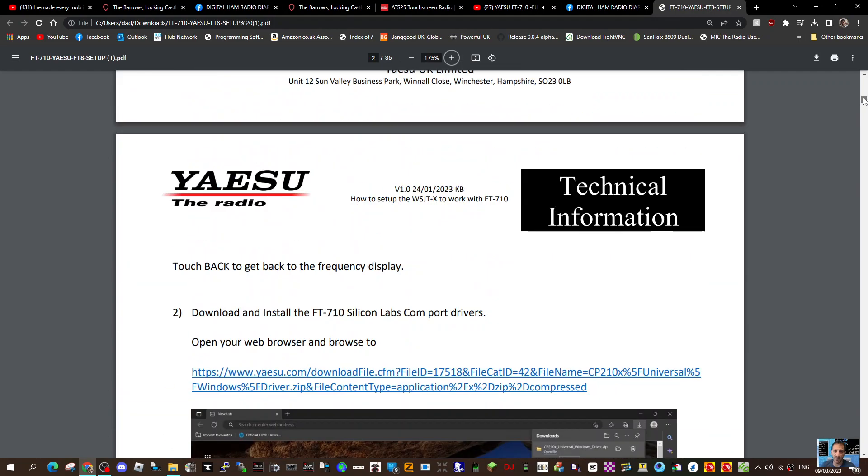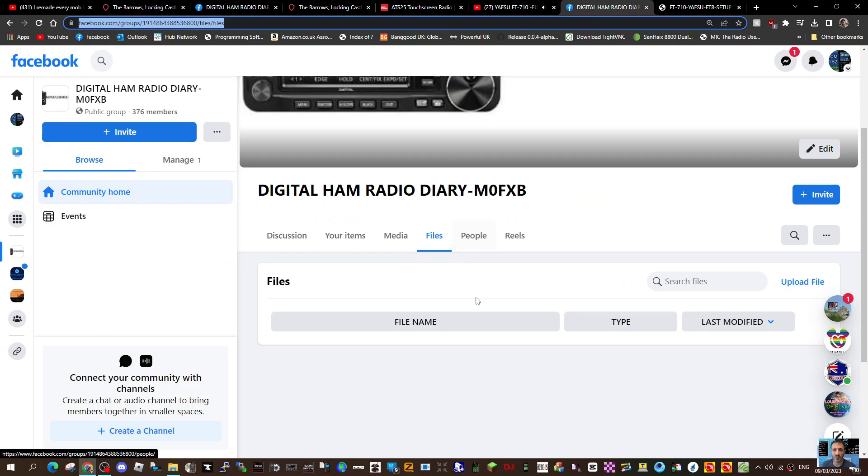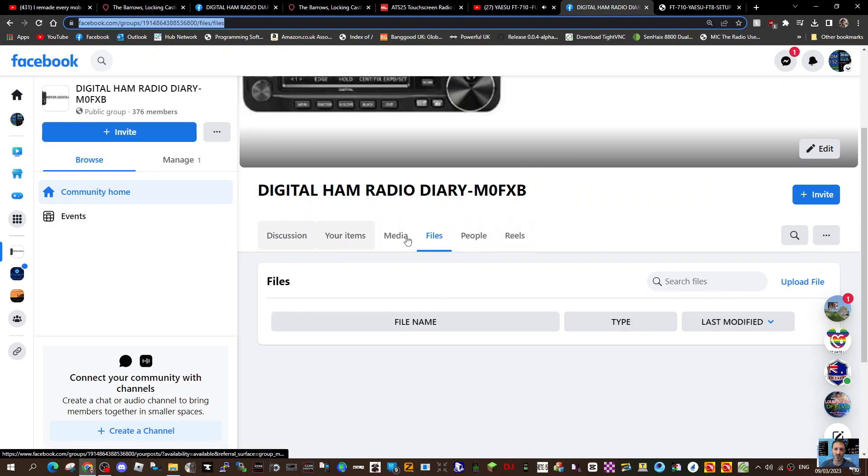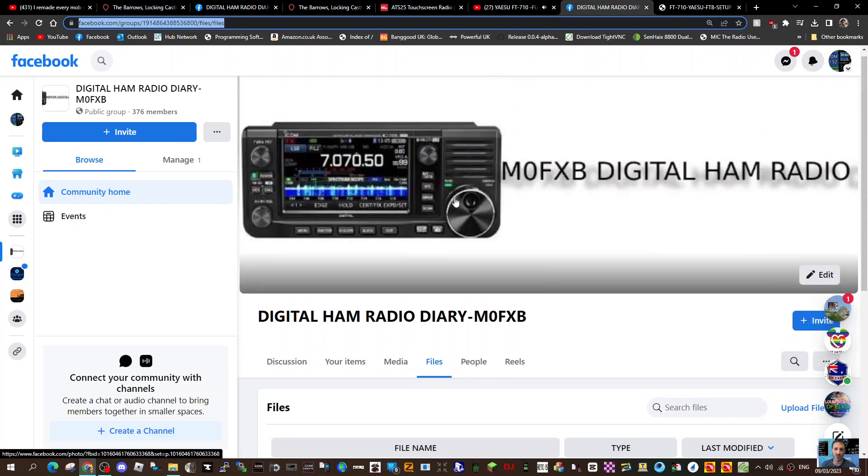So what I've done is I've gone to my Facebook page and I've uploaded the file in the file section. So you go to file here, and then you should be able to download that PDF.